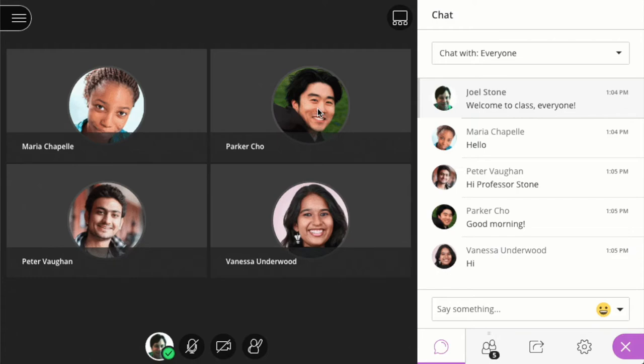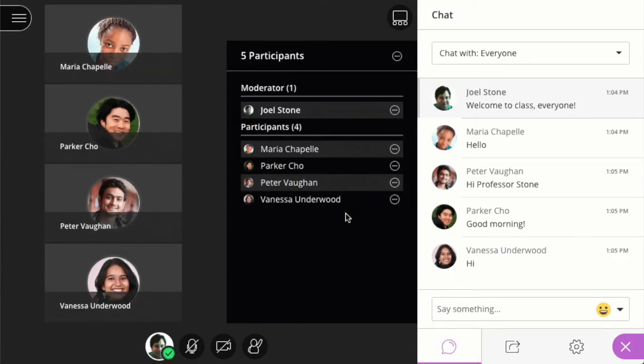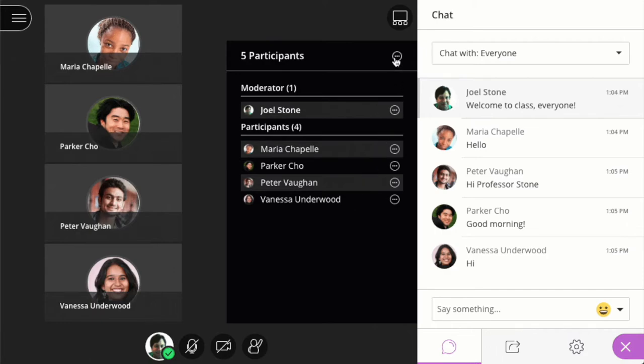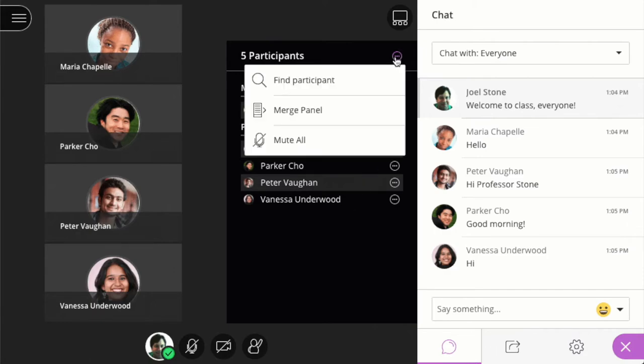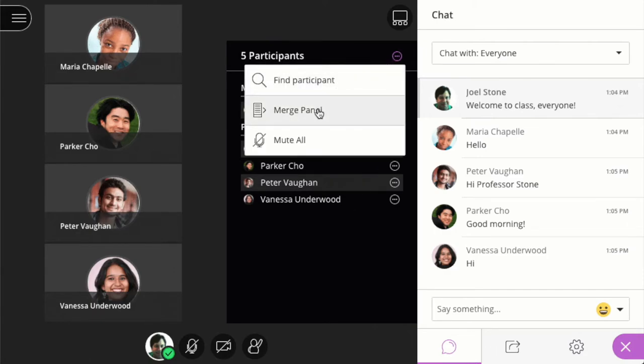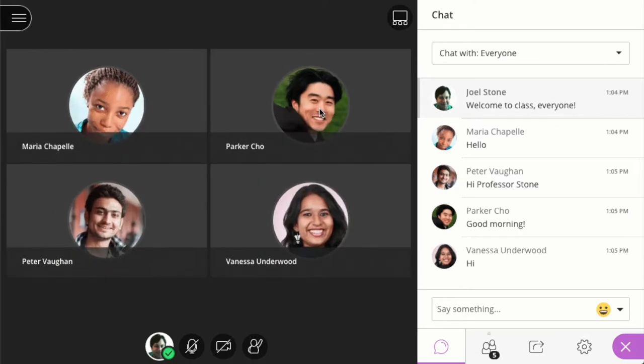Now let's learn a little bit more about Collaborate Ultra. Your instructors will hold live sessions to either teach or communicate with you via Collaborate Ultra. Blackboard Collaborate is a real-time video conferencing tool that allows members and users to share files, share applications, and use a virtual whiteboard to interact. You must access the Collaborate Rooms via a link that is provided by your instructor. If you do not find it, contact your instructor.